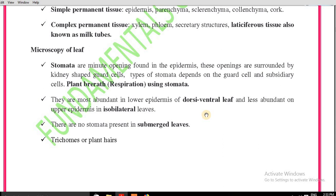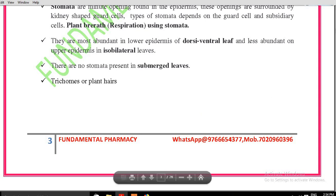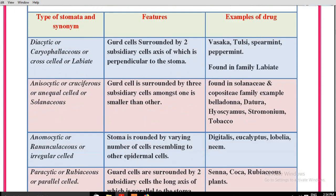The different types of leaves are dorsiventral leaves, isobilateral leaves, and submerged leaves. Stomata are most abundant in the lower epidermis of dorsiventral leaves, less abundant on the upper epidermis of isobilateral leaves, and there are no stomata present in submerged leaves. Trichomes are plant hairs, and their function is to protect the plant from the external environment such as insects.